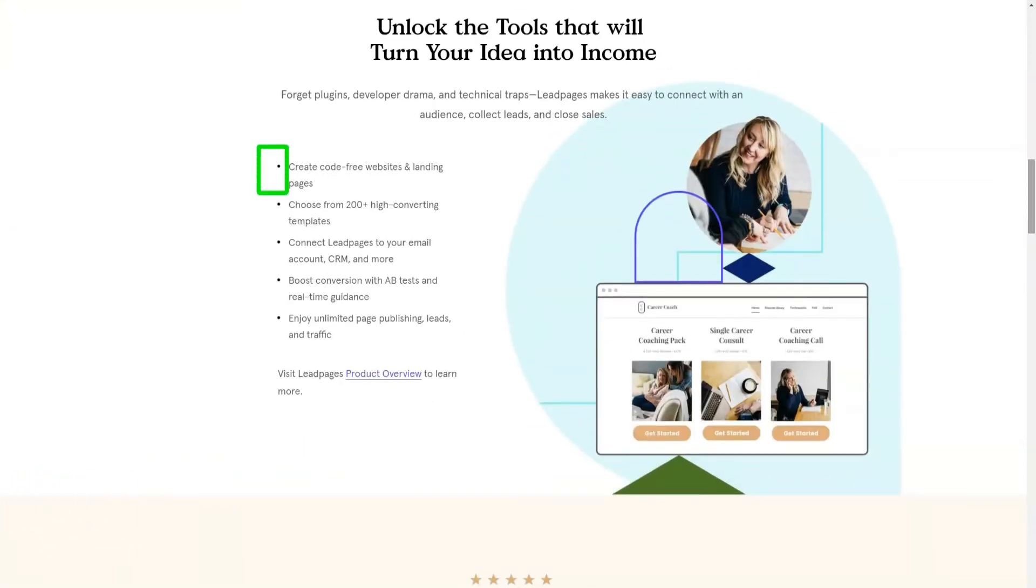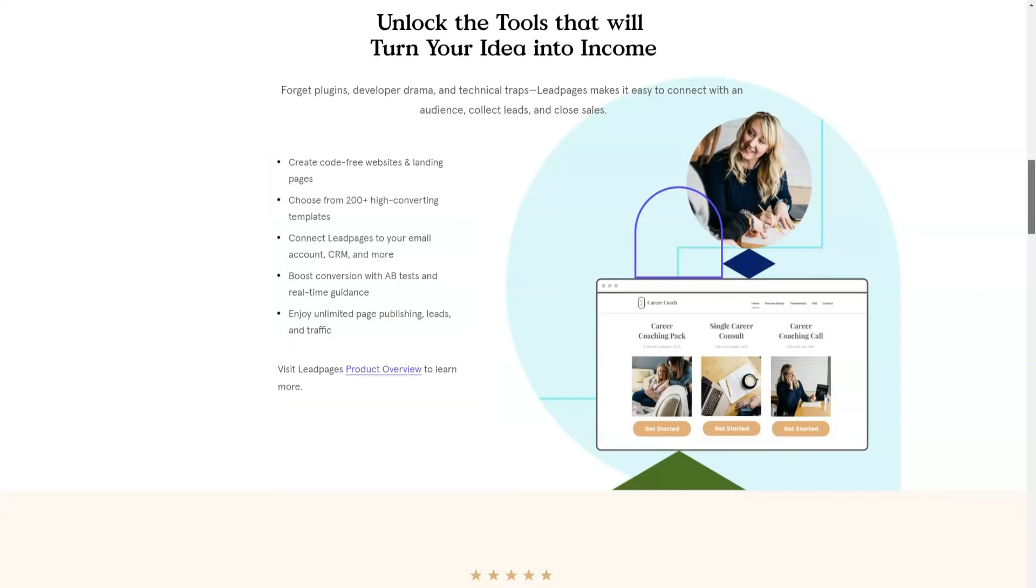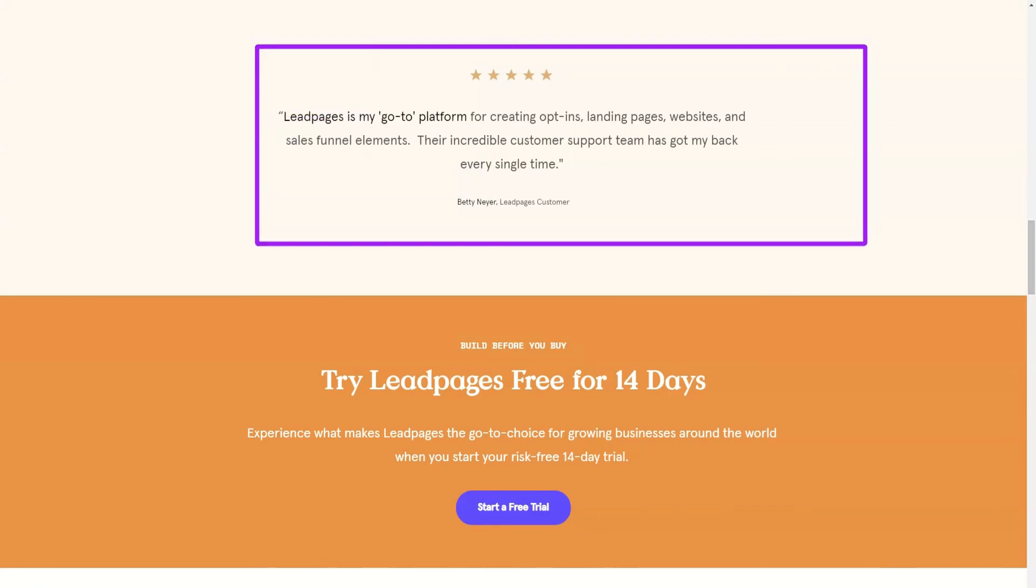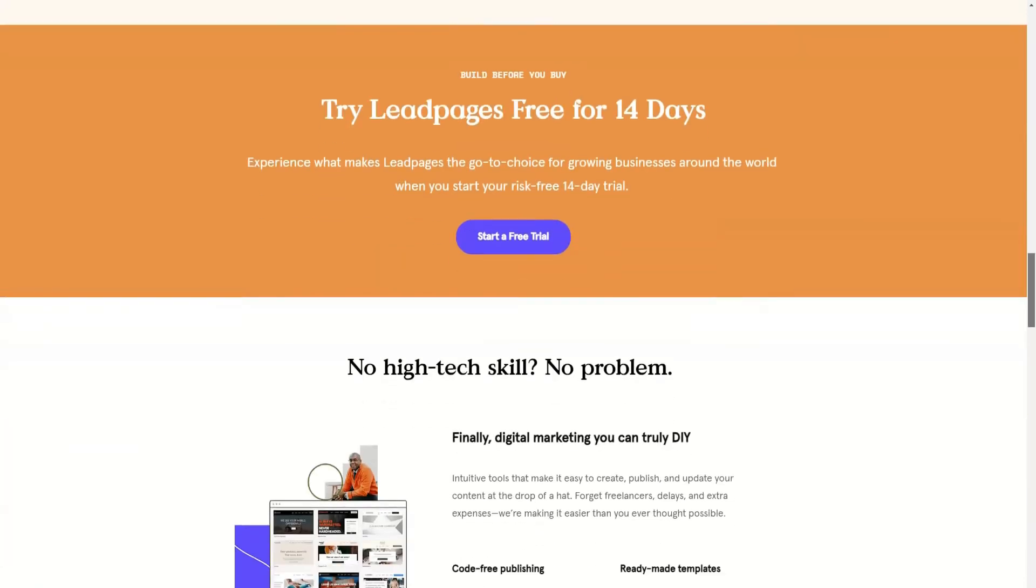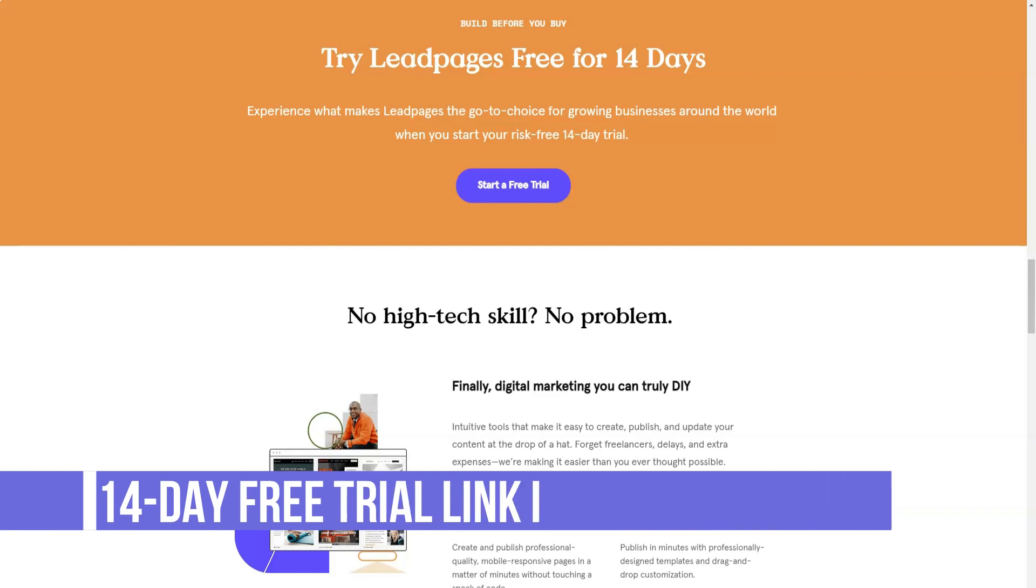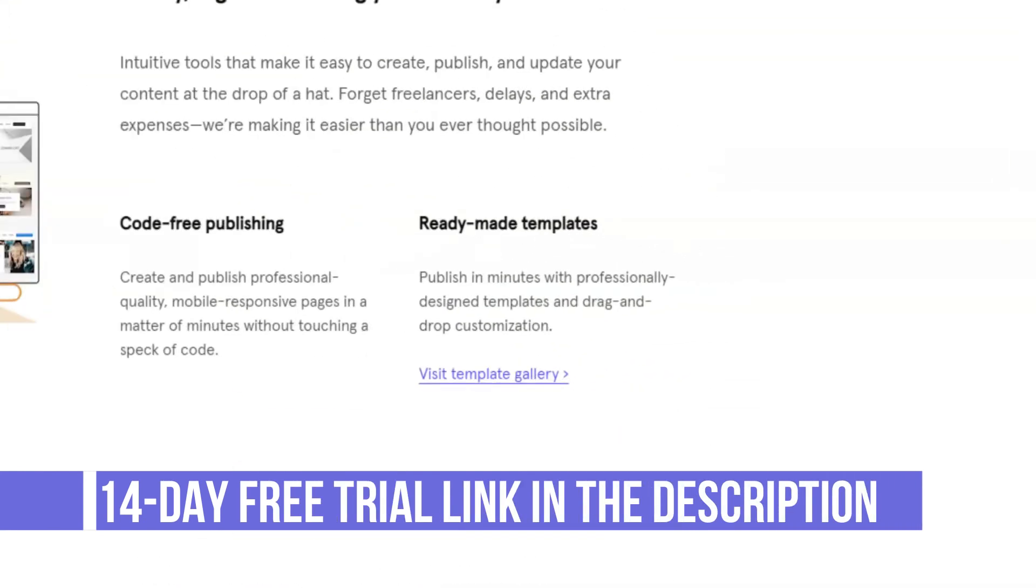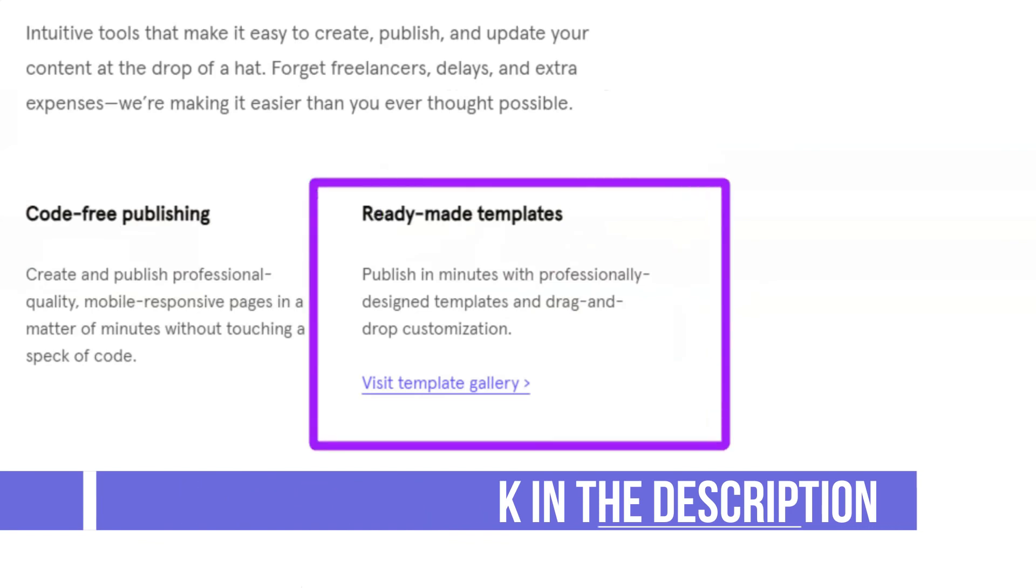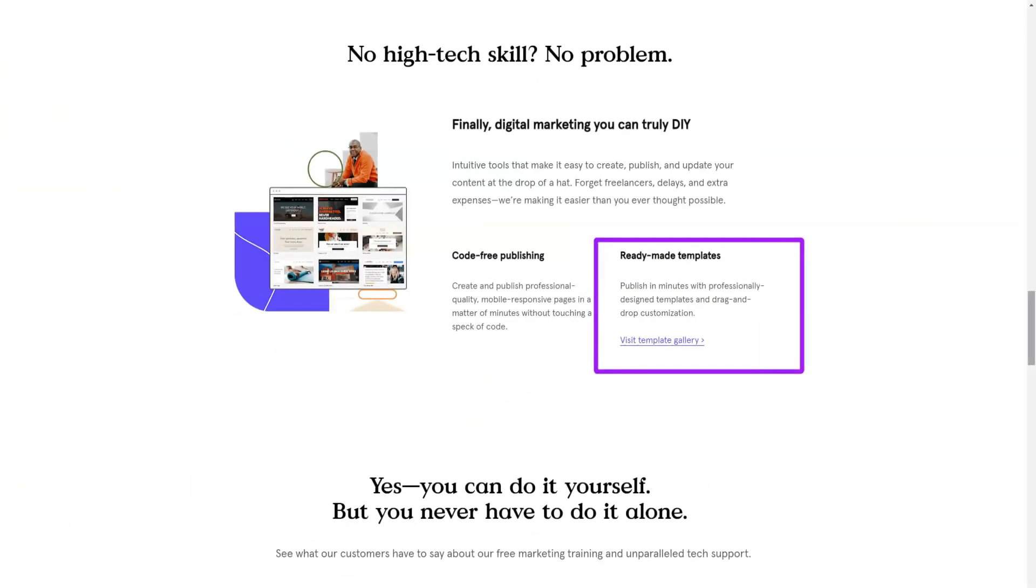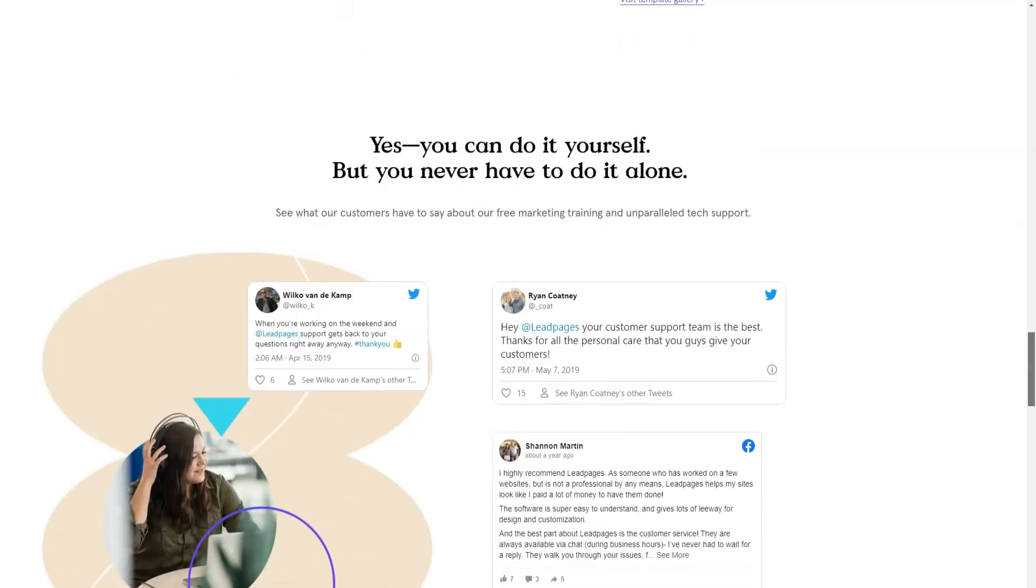Leadpages allows you to create landing pages that they can host and publish for you on a custom domain. Alternatively, you can add these landing pages and other conversion-oriented content like pop-ups and alert bars to your WordPress websites. Leadpages can be used to create landing pages, websites, pop-ups and alert bars. You can also build an entire website with Leadpages, which gives you a quick way to start an online presence for your latest project.